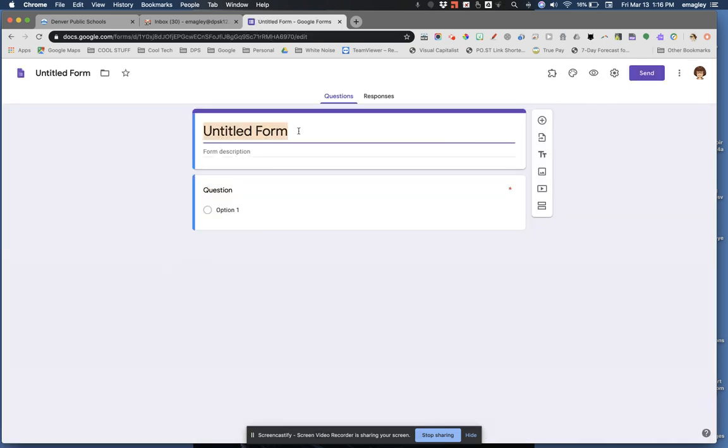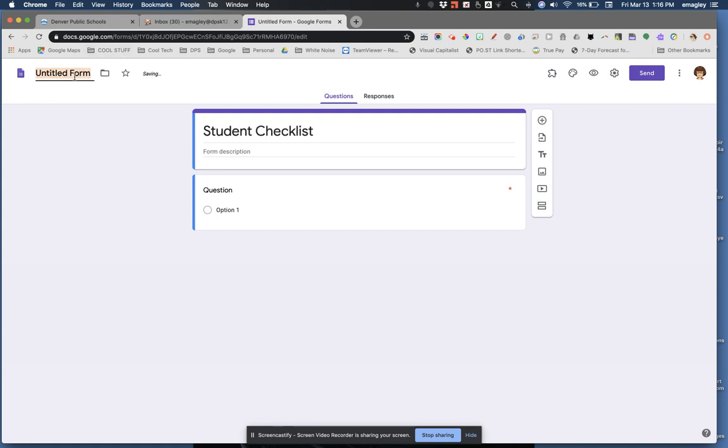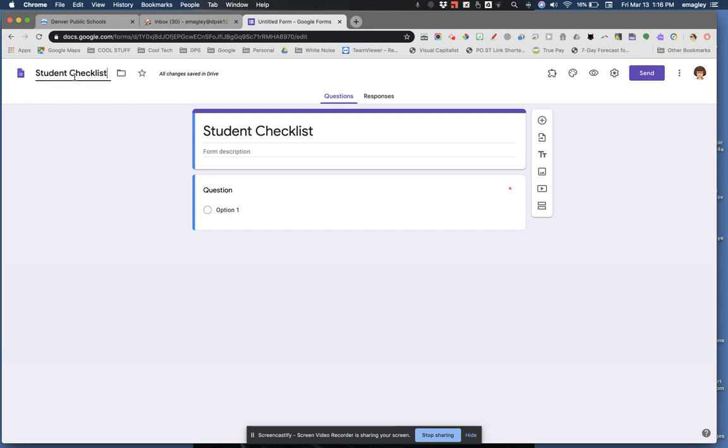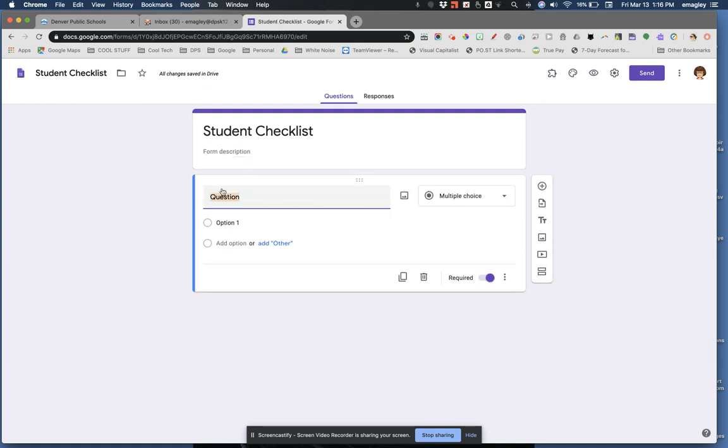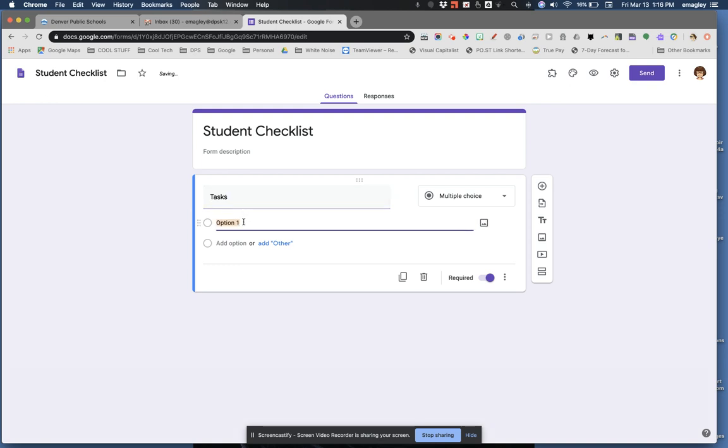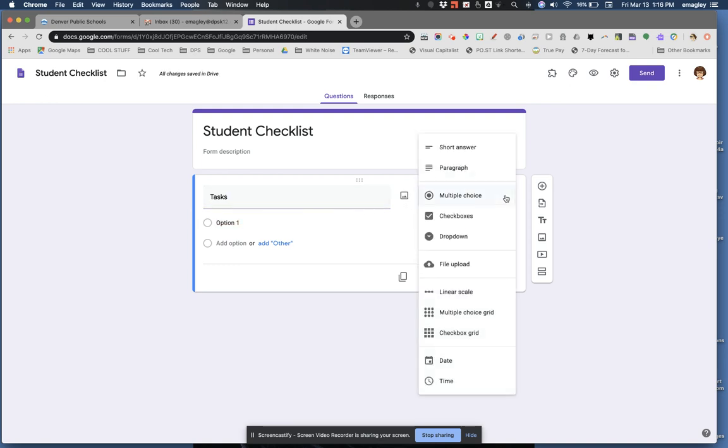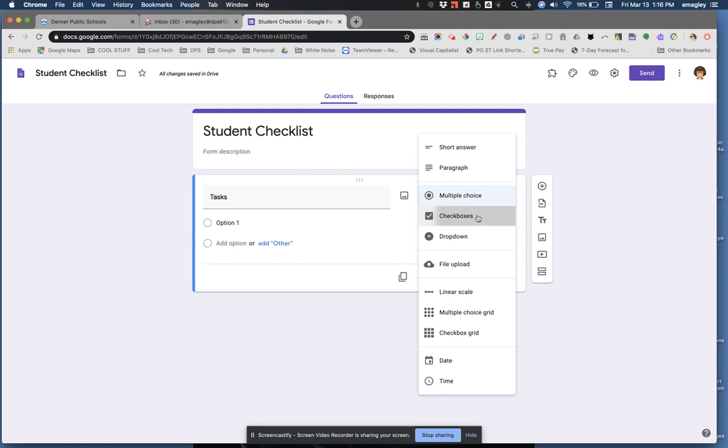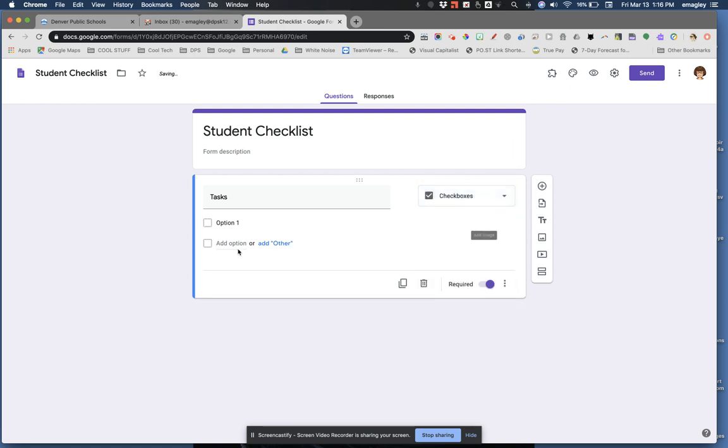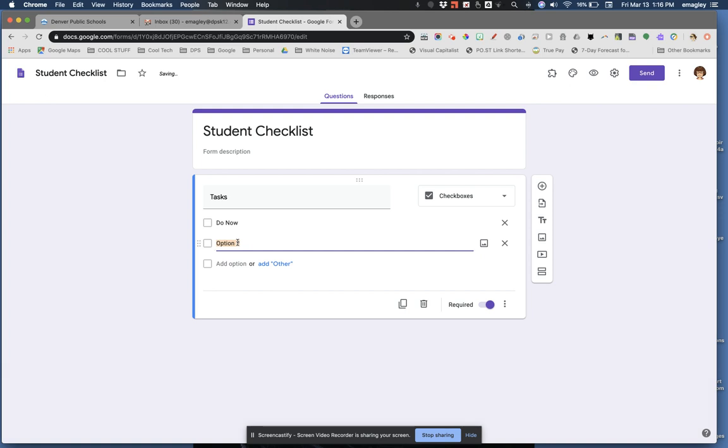Fill in the title of your form here and here. Click here to put in your first question, which really won't be a question at all. Make the responses check boxes. Now list the items you want your students to participate in.